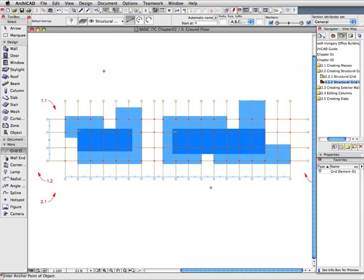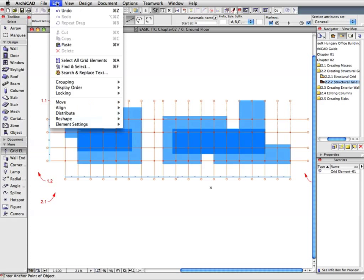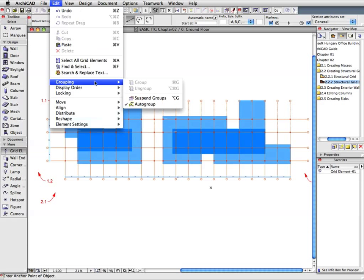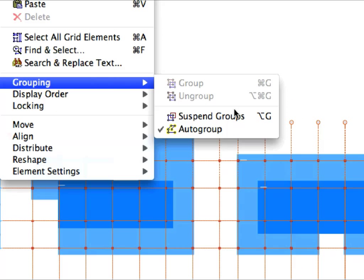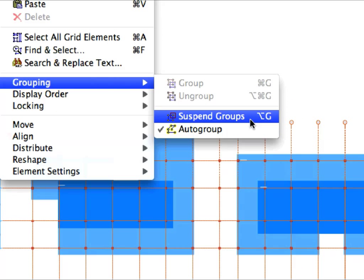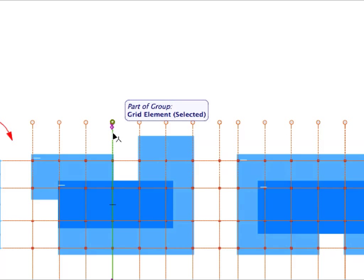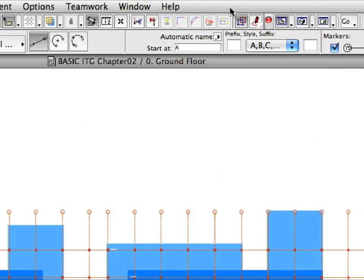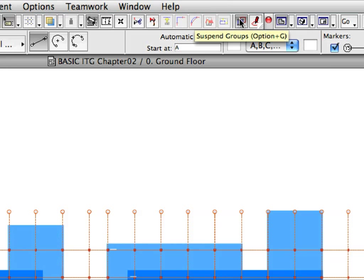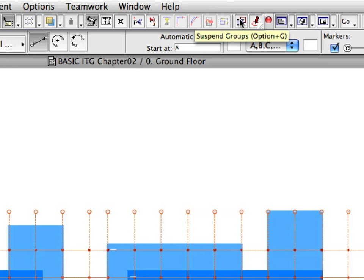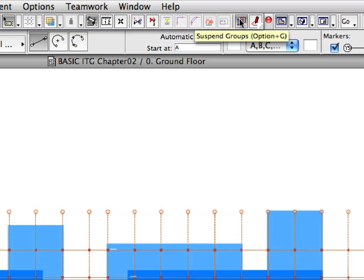Groups are useful when you want to move related elements together. Activate the Edit, Grouping, Suspend Groups option to suspend groups and to edit elements individually. Click on any Grid Line on the Floor Plan, and notice that none of the other Grid Lines are selected now. You can also suspend element groups using the Suspend Groups toggle in the Standard Toolbar. We will use the Suspend Group command because we need to modify the location of Grid Lines.